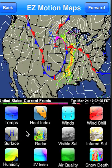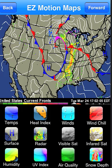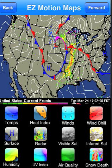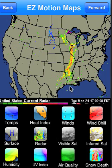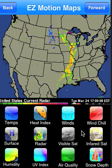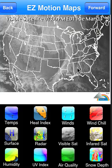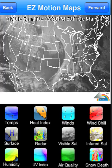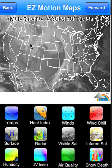These next two buttons will show static maps. Surface will show you current surface conditions such as cold fronts, high pressure, low pressure, and precipitation. If you'd like to just look at the radar without the surface features, click on Radar, and it'll show you the areas of precipitation with blue representing snow and yellows and greens representing rain.